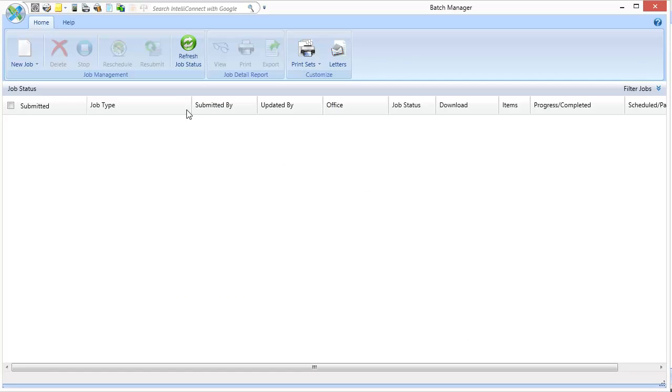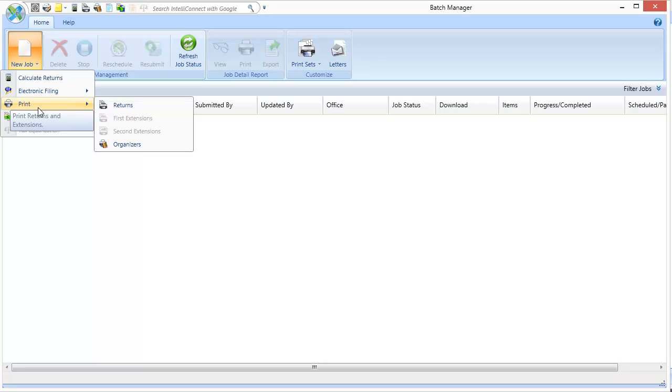In the Batch Manager window, select New Job. Then go to the Print option.